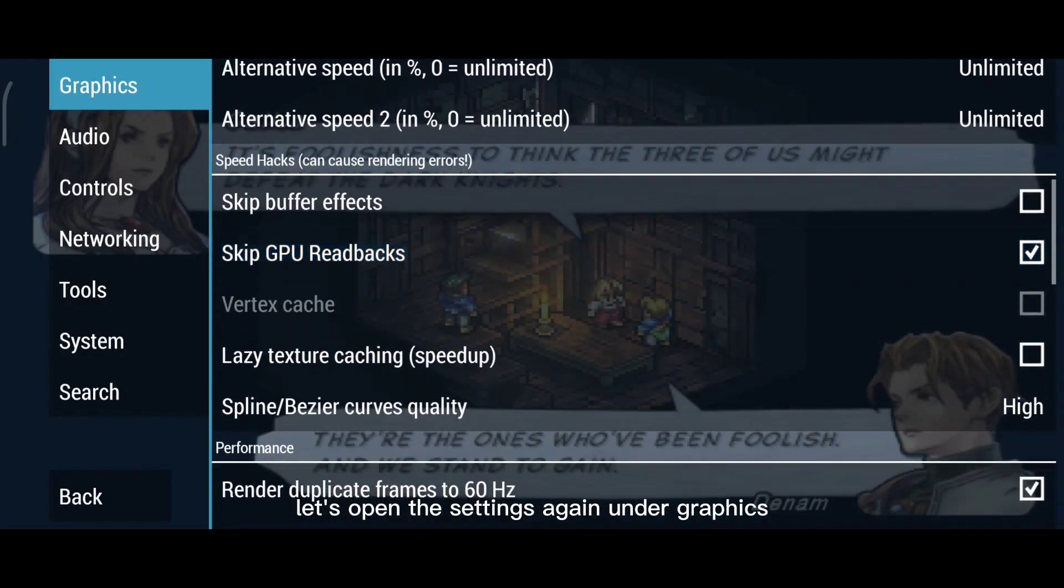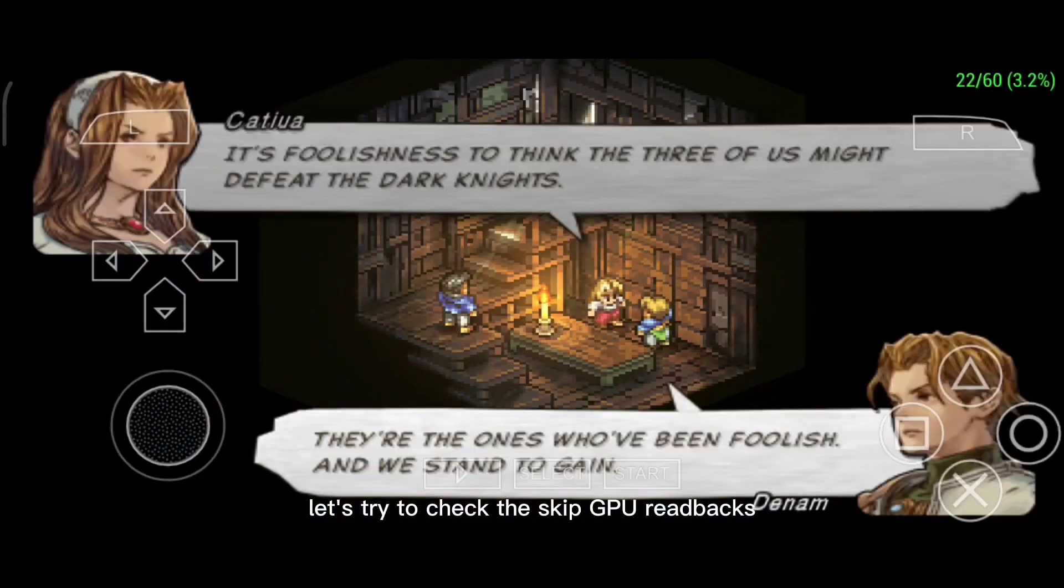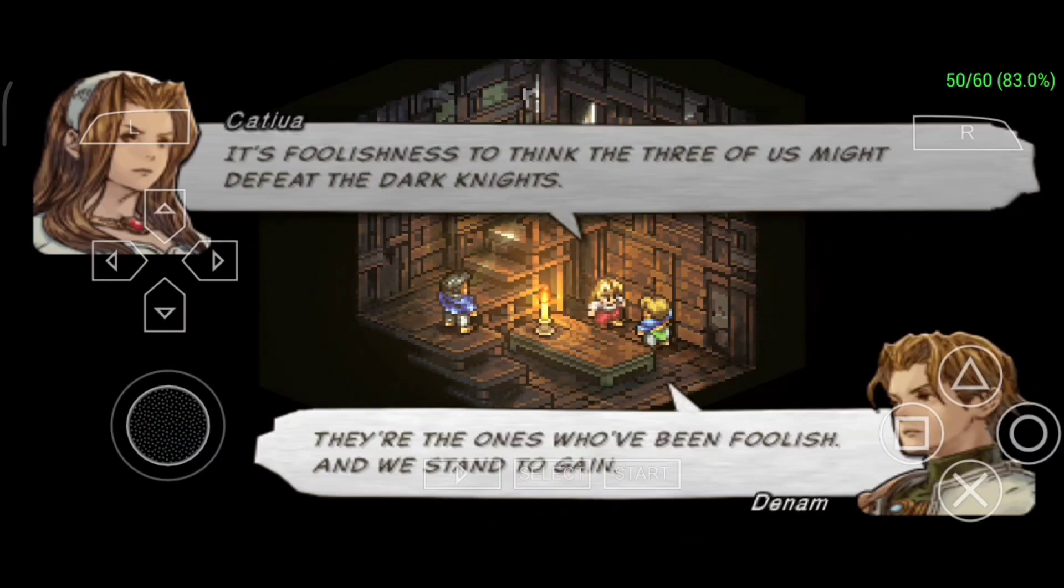Under Graphics, let's try to check the skip GPU readbacks. Let's see what will happen.